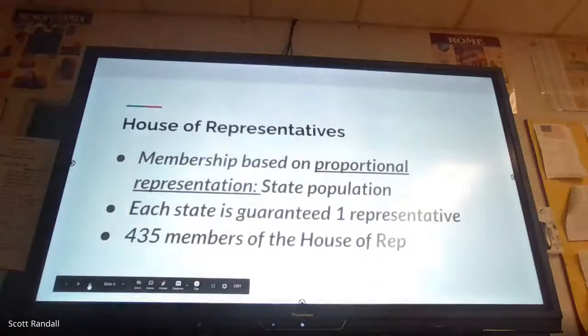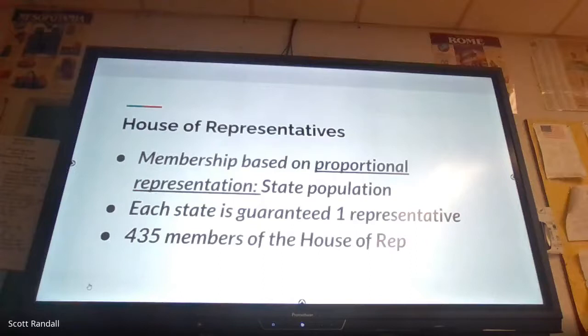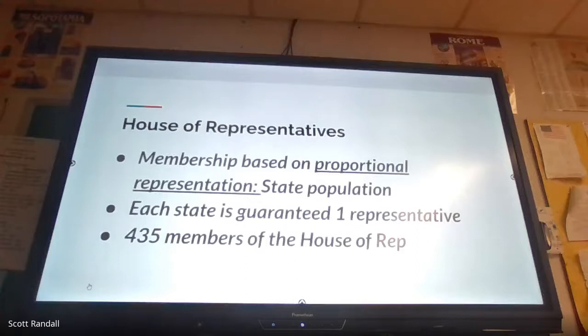So breaking it down by each house — the lower house, the House of Representatives, is based on proportional representation based on state population. Each state is guaranteed at least one representative. However, if your state is like California, you have more representatives than Wyoming. The number in the House of Representatives is set at 435. This is the significance of the census — after 10 years, things are re-evaluated. California has the most representatives, about 53.